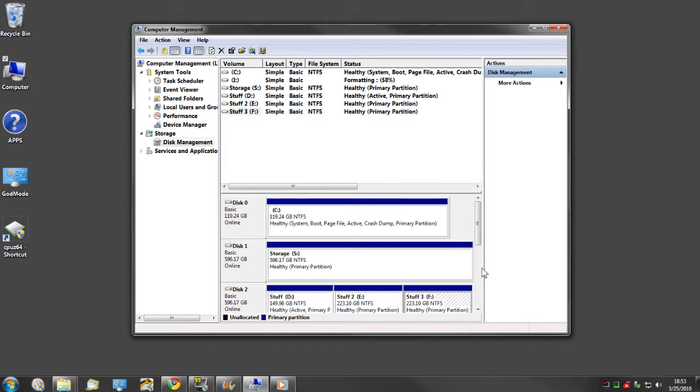You're going to be covered 99 point something percent of the time. I know there are utilities out there that claim they secure erase and they write zeros and ones and they do several passes, but there are also programs, utilities, and services that claim they can still access that data.